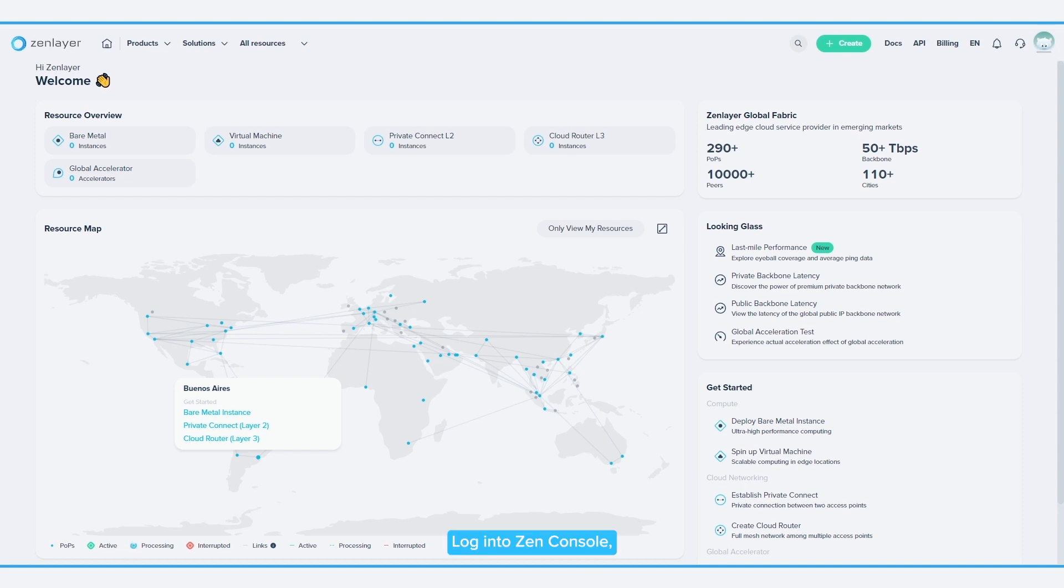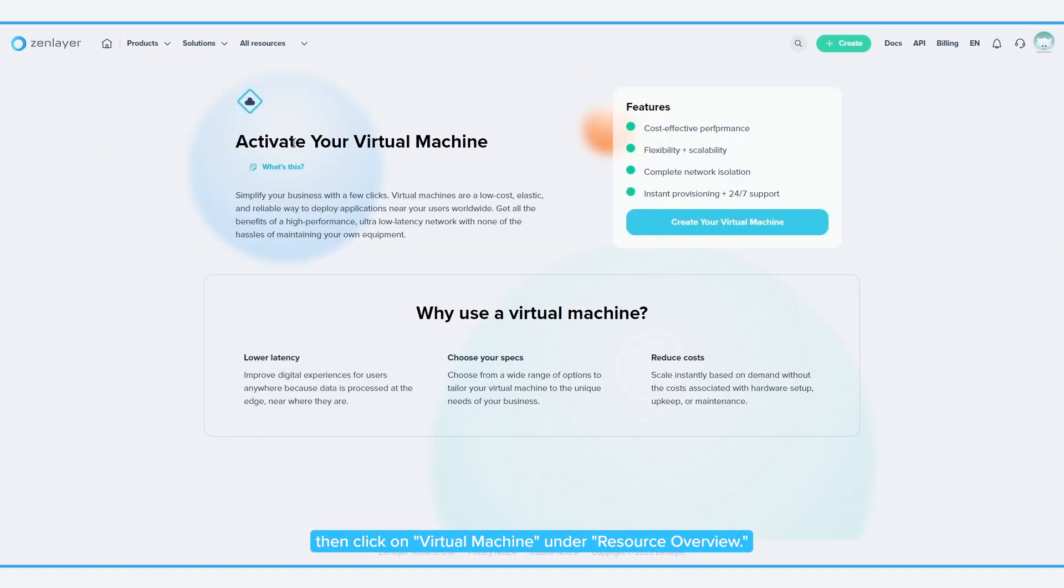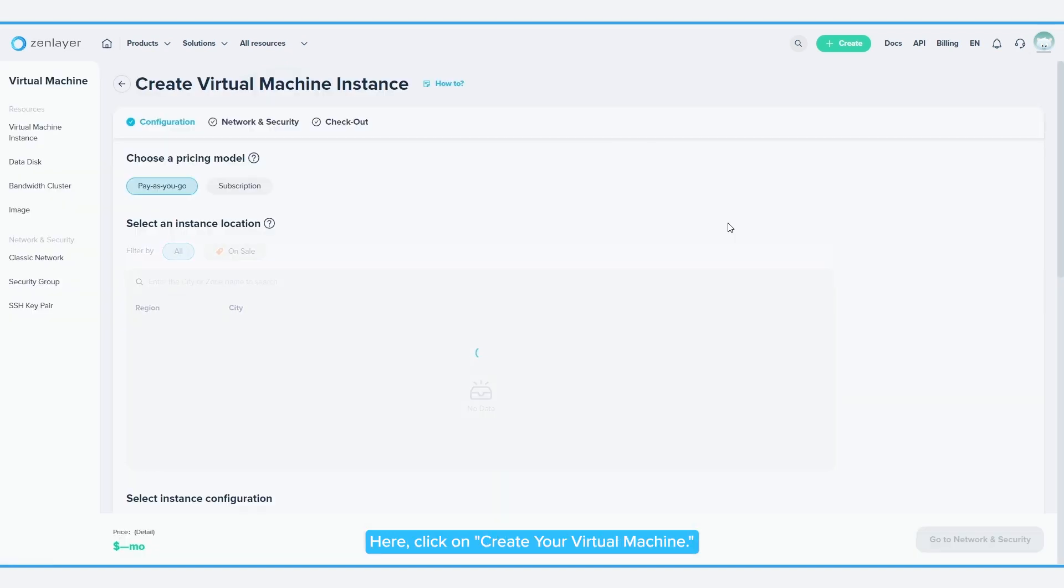Login to ZenConsole, then click on Virtual Machine under Resource Overview. Here, click on Create Your Virtual Machine.